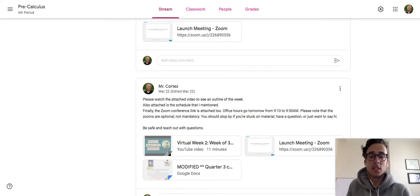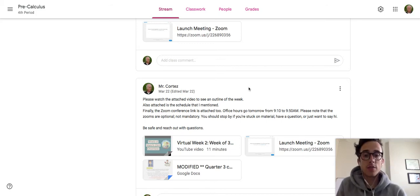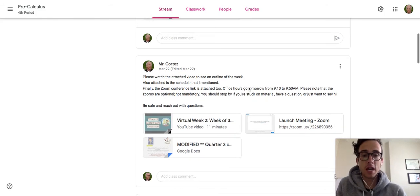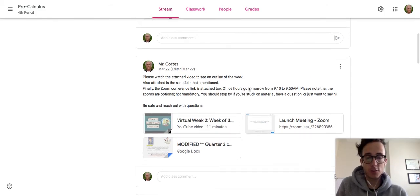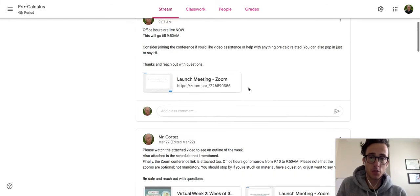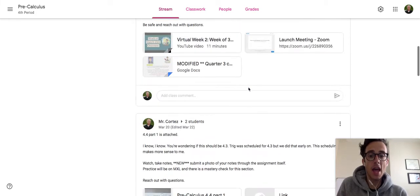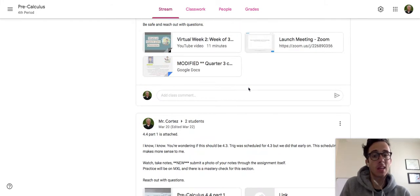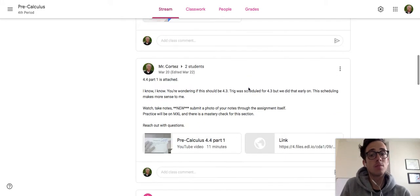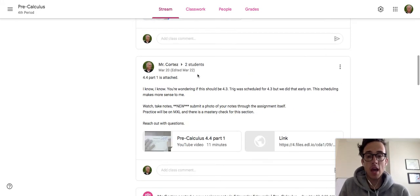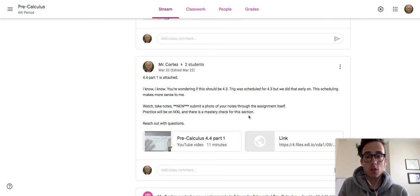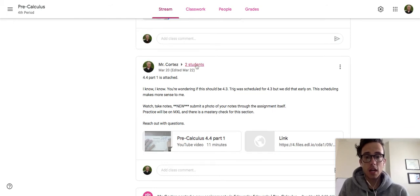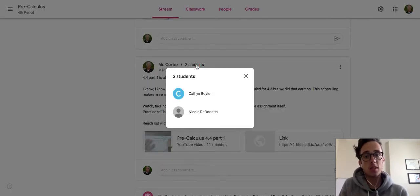Let's say I receive a mastery check from a student and I want to unlock the next section for them. I have future sections on Classroom already, but I've selected who can see those.